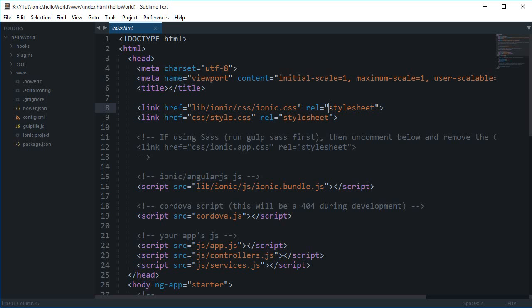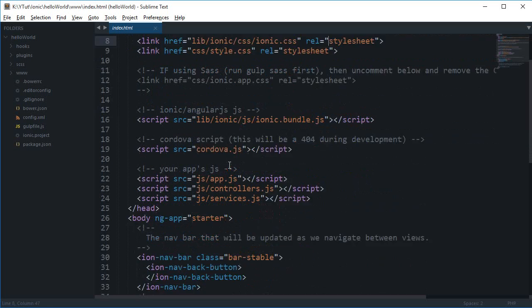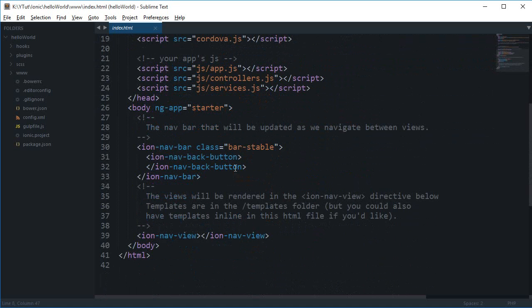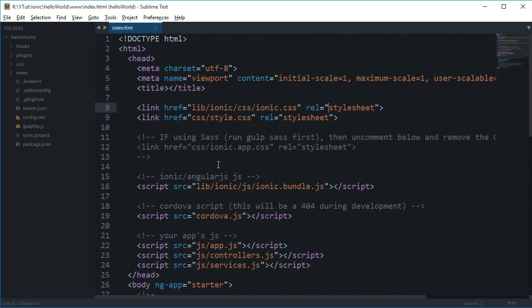Welcome to your third ionic tutorial covering the directory structure and how everything is laid out in the ionic framework. Ionic is a very nice customized framework that has just been installed and provides a lot of customizability and code to begin with.